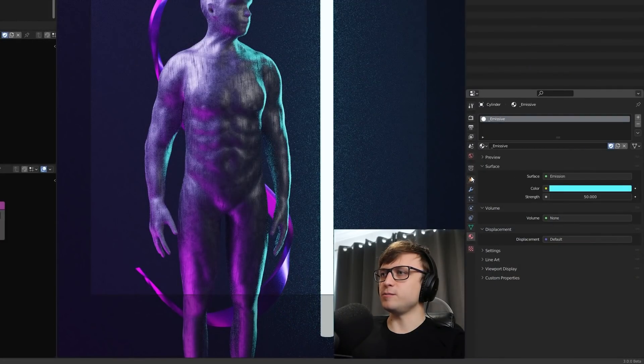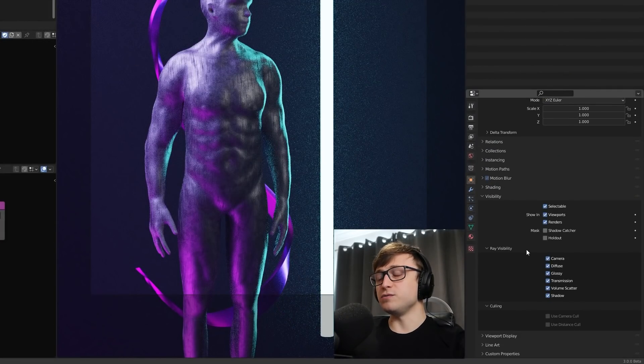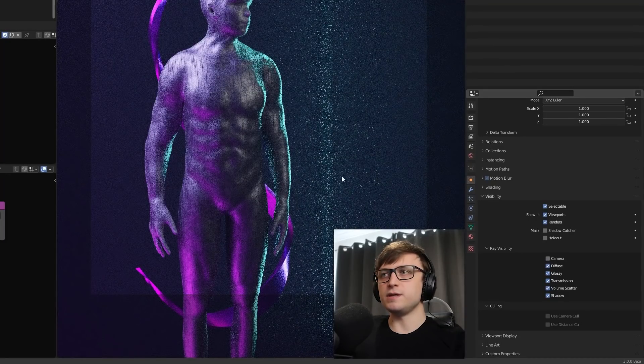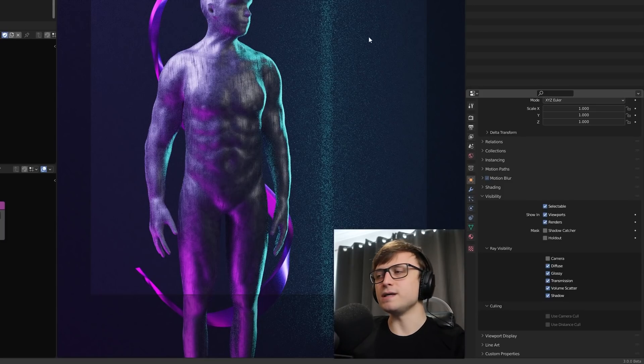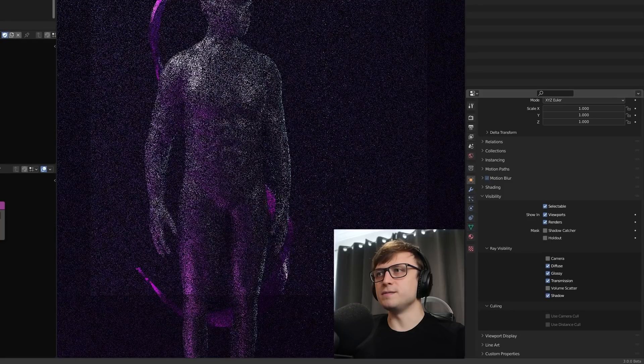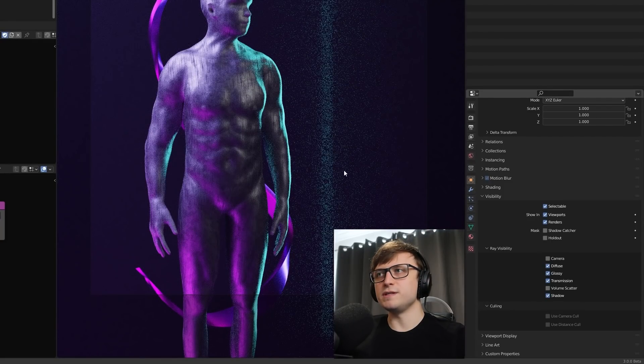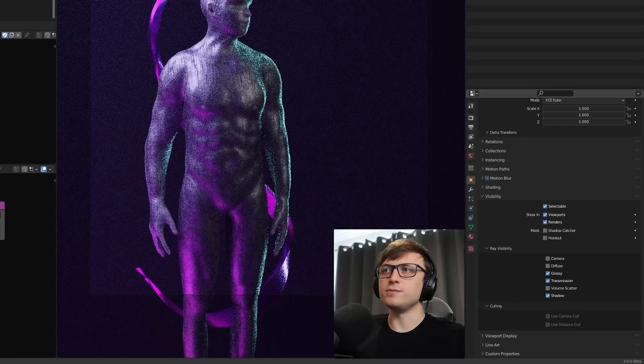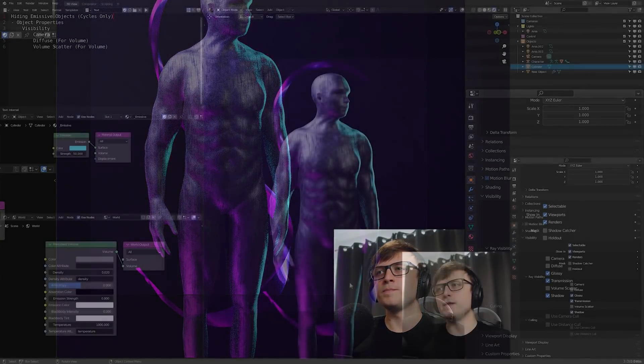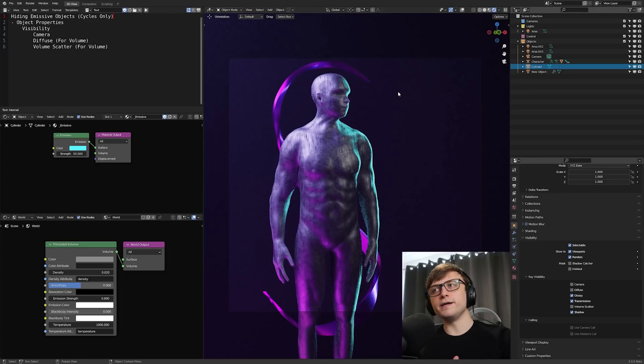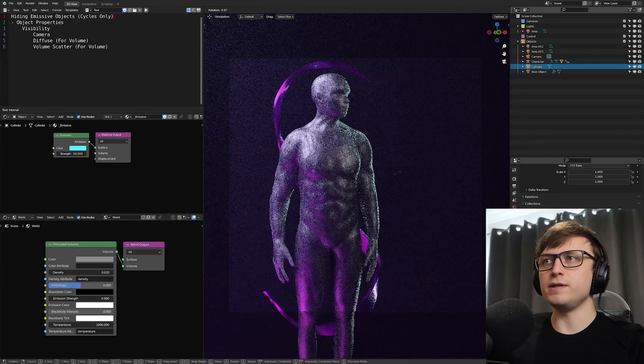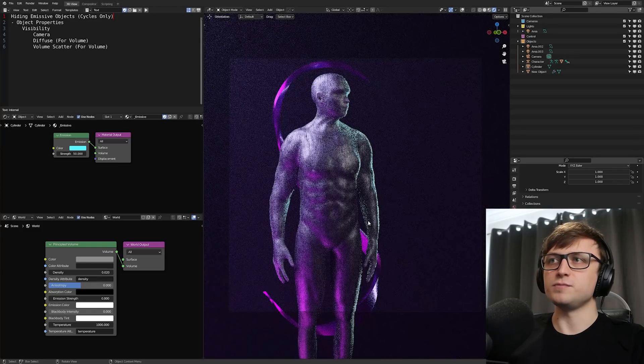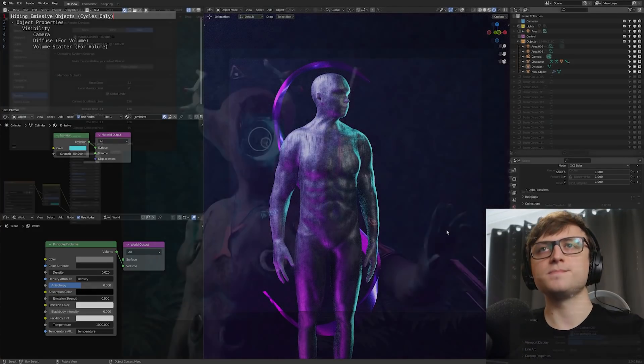So what can we do? Well, if you go down into the object properties, then under visibility, you'll see ray visibility. If you weren't using a volume, then just turning off camera would be good enough. But because I have a world volume active, we can still see it kind of hovering there. You might think we'll turn off the volume scatter, but that by itself is not good enough either. What we also need to do is turn off the diffuse value. And that's because the volume contains diffuse information as well. And then by doing that, we finally have our object hiding with the world volume still active while the lighting is affecting the character.